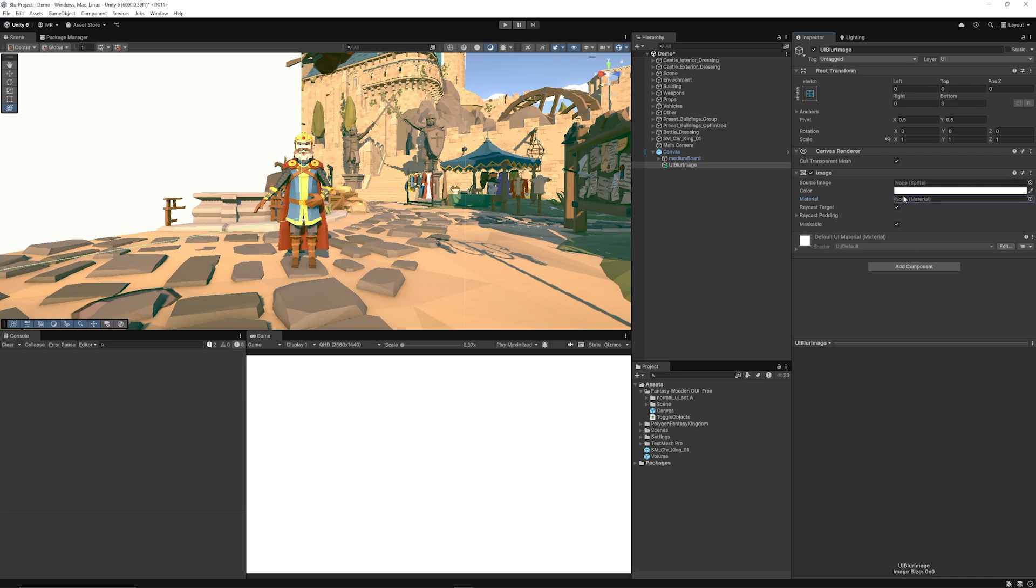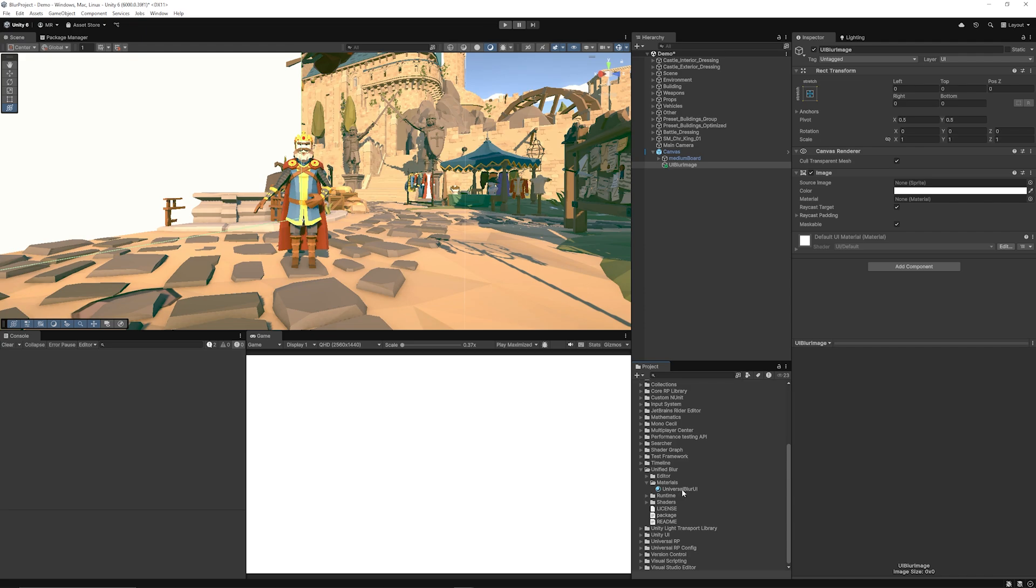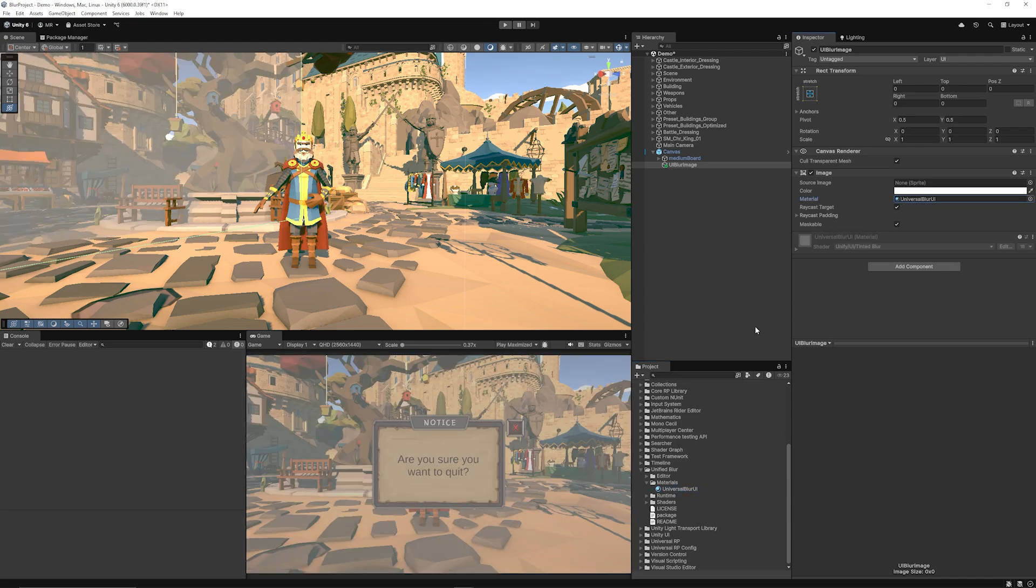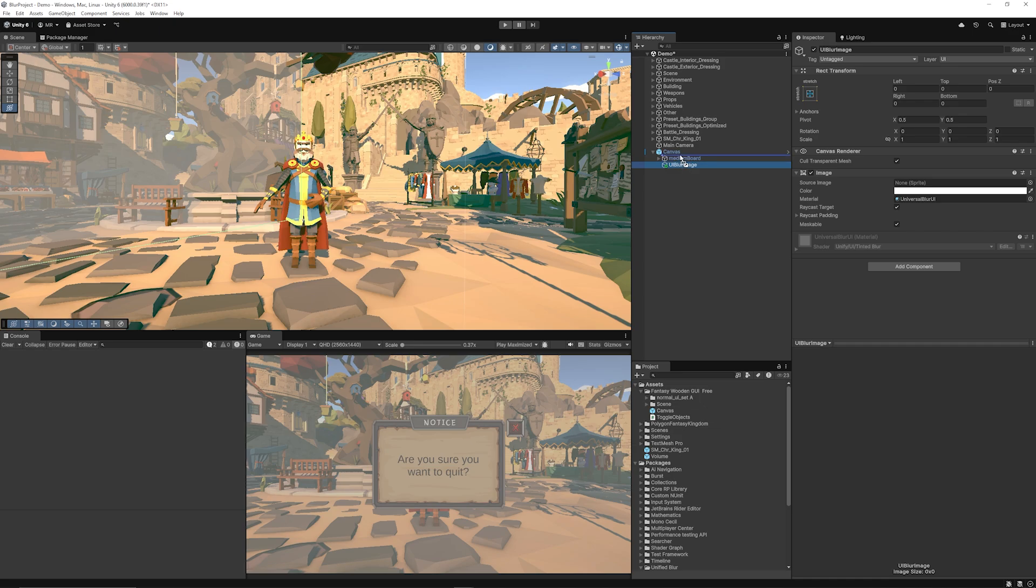And you can see we've got the material slot that we need to add so if we go to packages and go to the universal blur UI we can add that in here and you can see that we need to make sure that our UI image is above or behind what we currently have because we want to only blur the background.